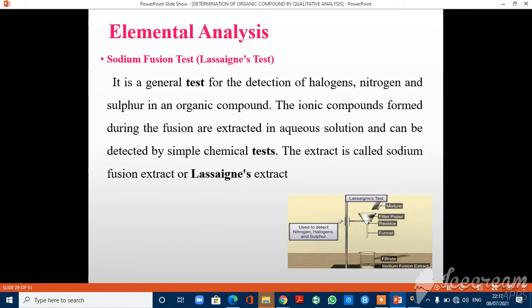The next test is Elemental Analysis, also known as the Sodium Fusion Test or Lassaigne's Test. It is a general test for the detection of halogens, nitrogen, and sulfur in an organic compound. The ionic compounds formed during the fusion are extracted in aqueous solution and can be detected by simple chemical tests. The extract is called the Sodium Fusion Extract or Lassaigne's Extract.